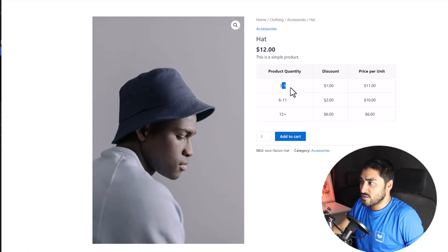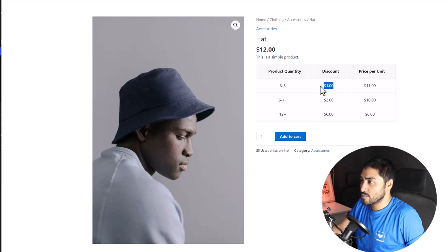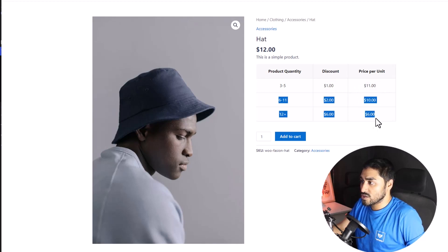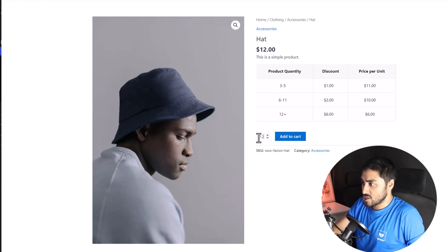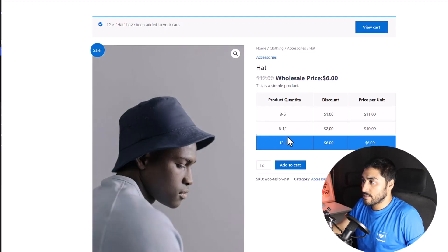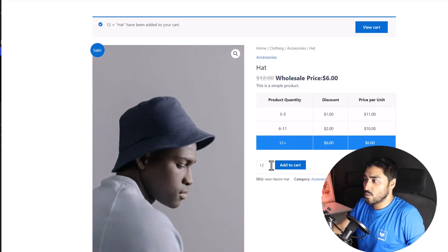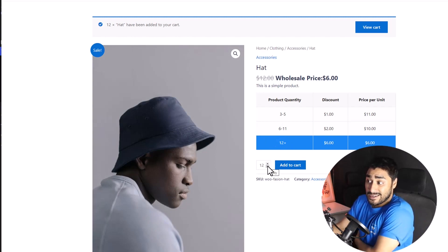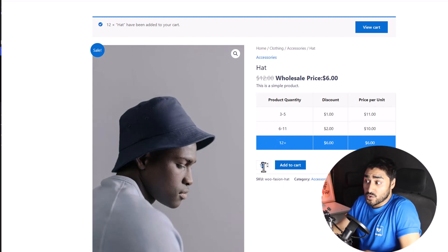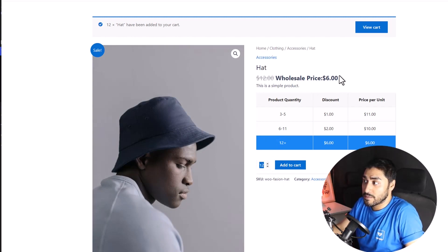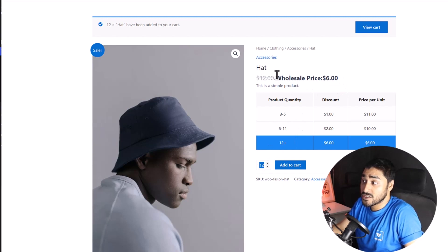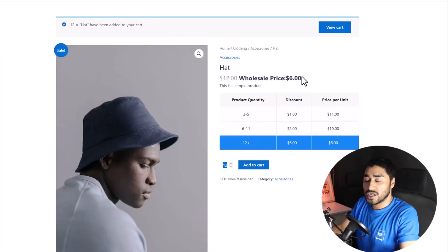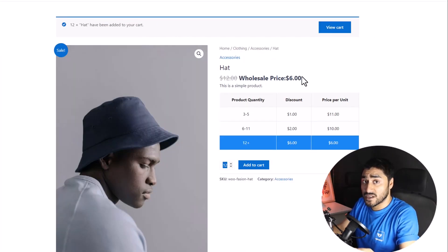3 to 5 products, we get a $1 discount. And the unit price becomes $11. And so, it goes on. So, let's just enter 12. And since I opted for 12 products, you can see it shows that my price, unit price, has come down to $6. So, that's how it works. Now, we're done setting product-specific tiered pricing.